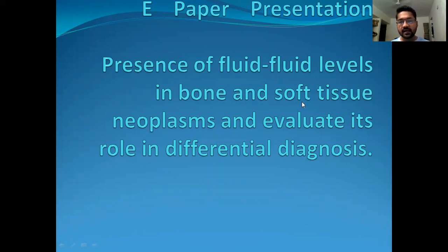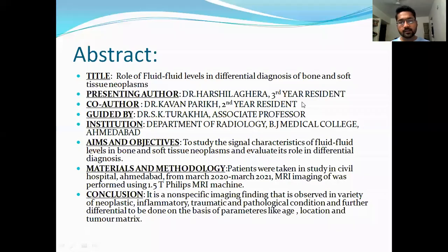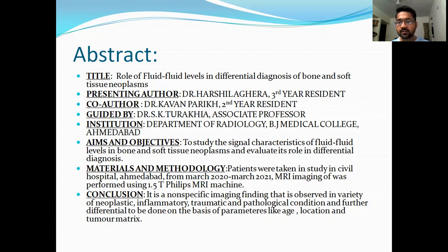For this study, I have taken cases from a single hospital, from the duration of March 2020 to March 2021, using Philips and Matai 1.5 Tesla MRI machine.